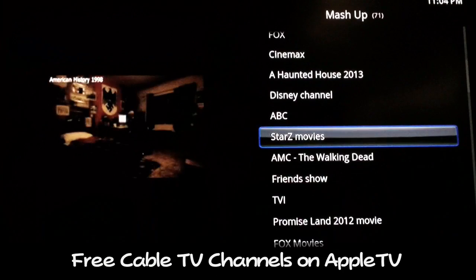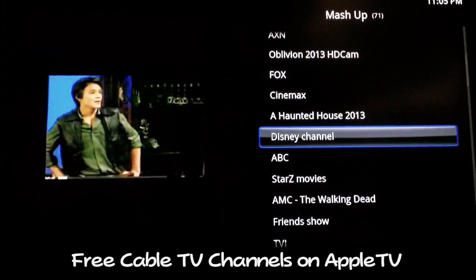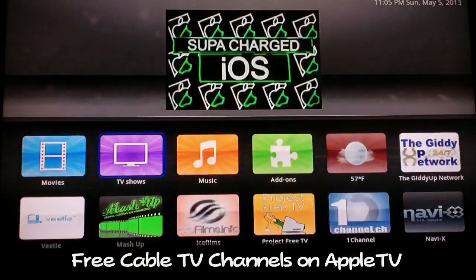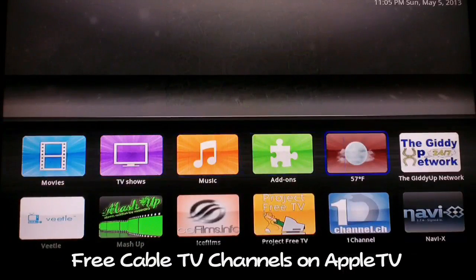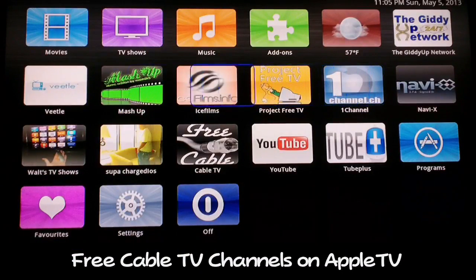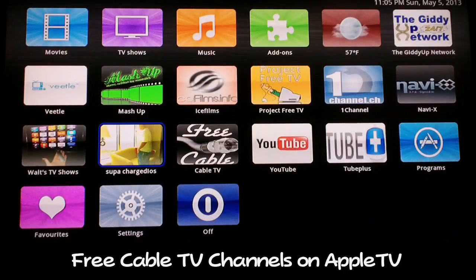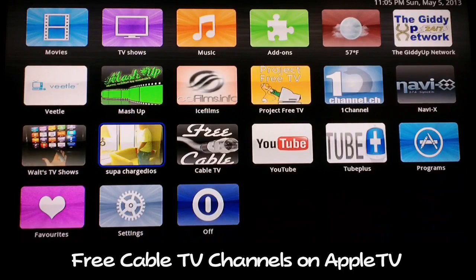I'm not going to leave movies running too long because of copyright, but you guys get the picture. This is Supercharged iOS - I just wanted to show you that these live channels do work and you can beat that cable bill. All you have to do is check out my channel and install these plugins: Mashup, Project Free TV, One Channel, Ice Films. Add these plugins, get rid of that cable bill, and enjoy free content forever. All you need is Wi-Fi. I'll see you guys in the next video - peace.